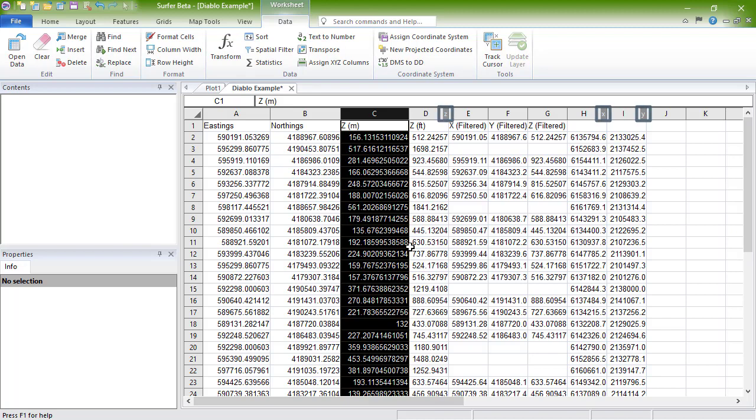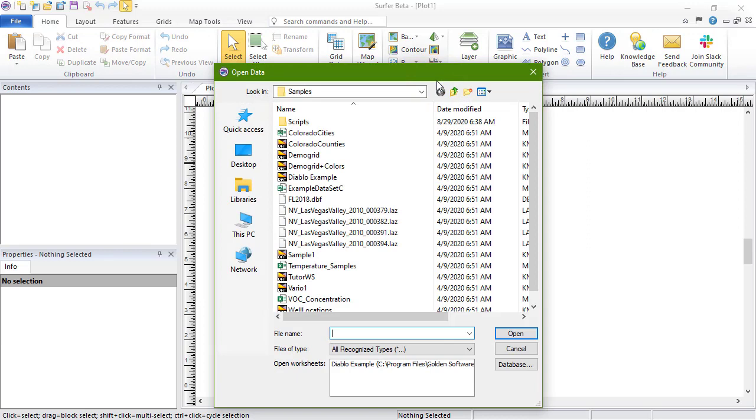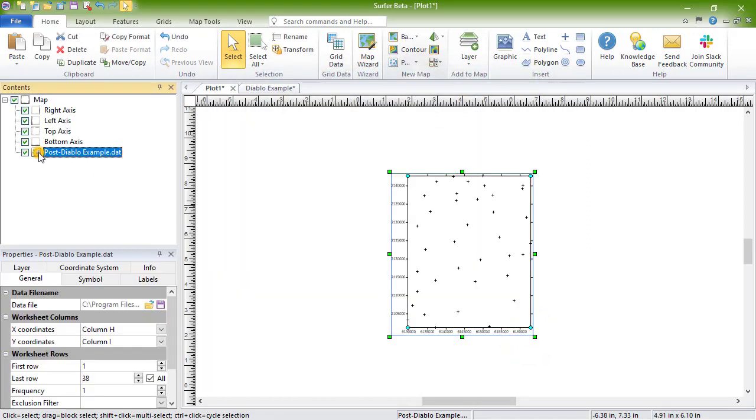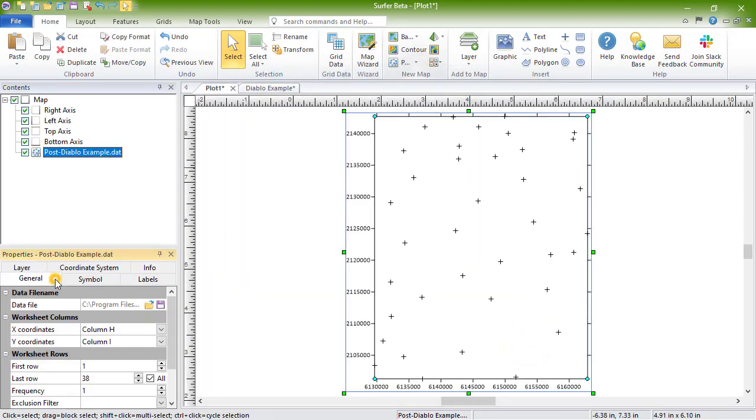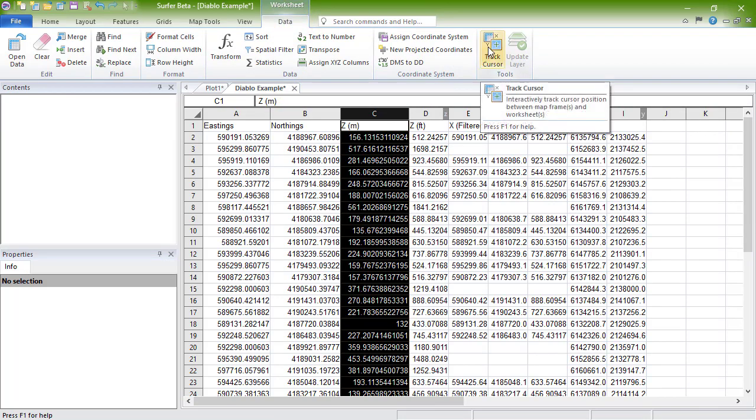Now, if we make a postmap from this data file, we will see the X automatically uses column H, and the Y automatically uses column I. Lastly, we can use the TrackCursor command to see which row in the data file corresponds to each point in the postmap.